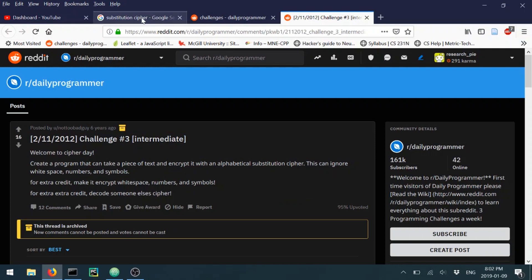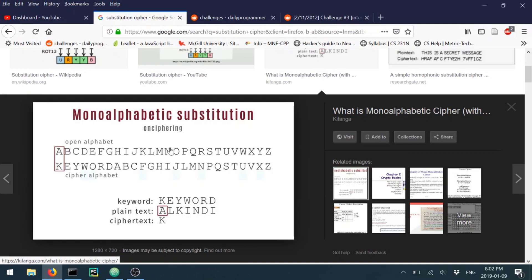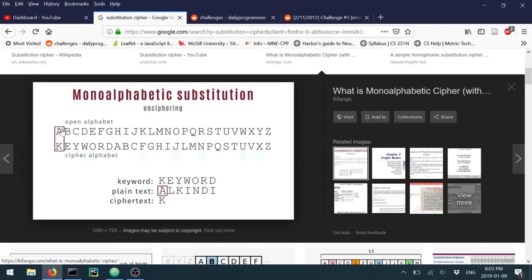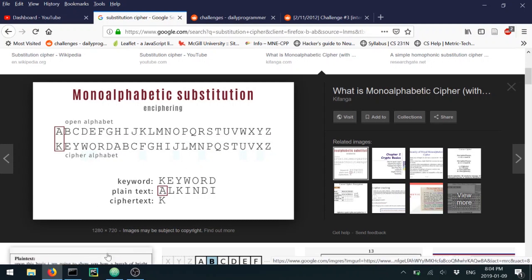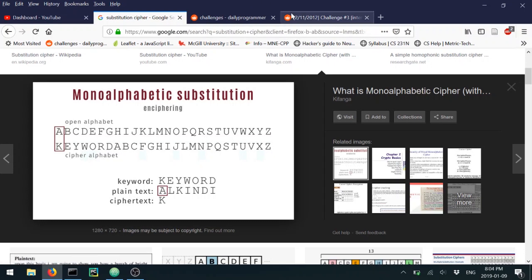The idea is simple: you have your alphabet, and you map each letter to another one. If you write A, it changes to K. If you write O, it changes to G. If you write Y, it changes to X. You just map directly from the original alphabet to your ciphered alphabet. We're going to do it in C — last week we did Python. Think about this problem as a mapping problem more than anything else.